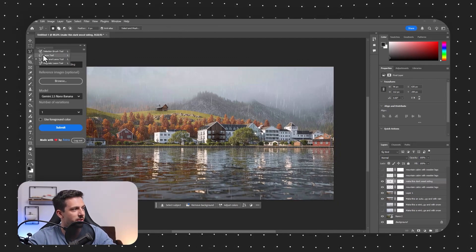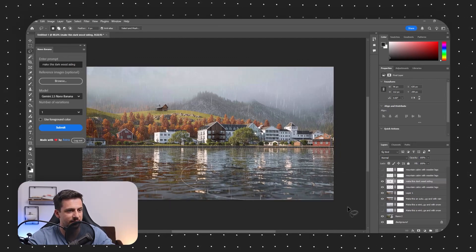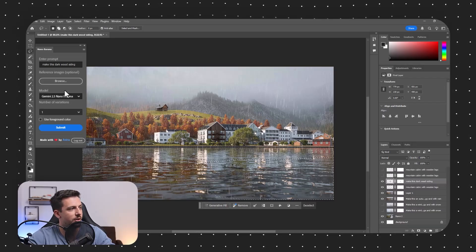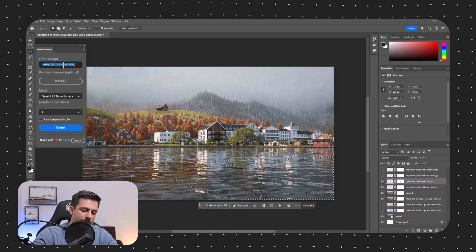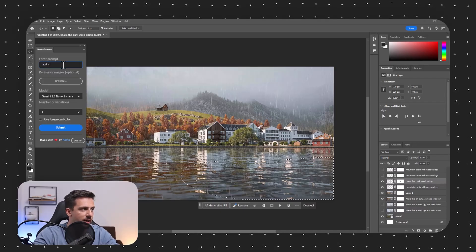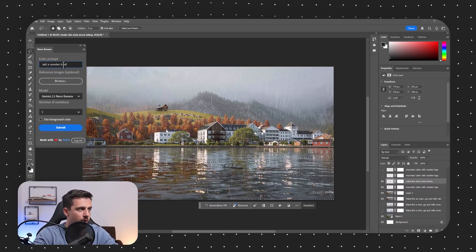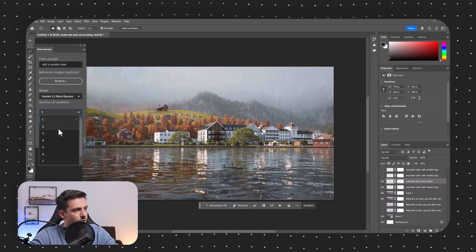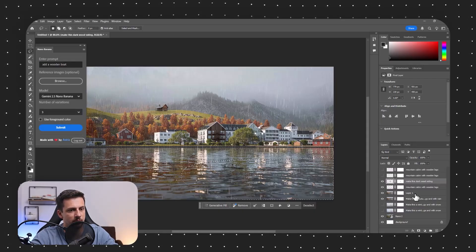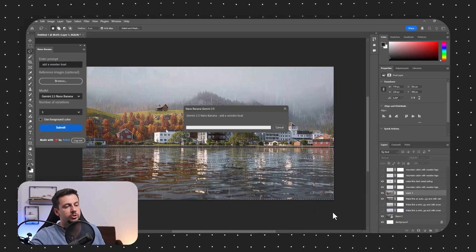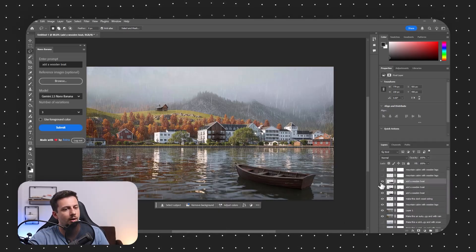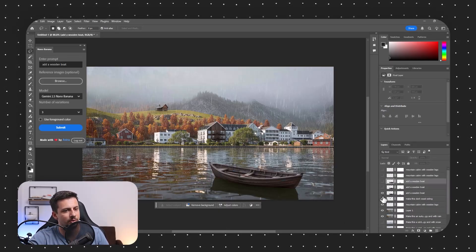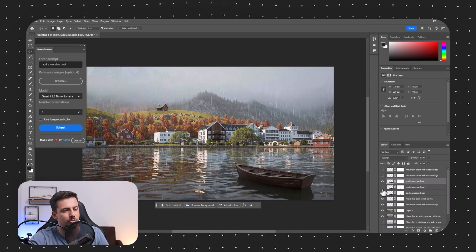I'm going to go ahead and use the lasso tool and just select this area. And then I'm going to go ahead and I'm going to type in, I guess, let's do add a wooden boat and let's maybe do three variations. And I will click submit and let's see how it can add a boat here in the foreground first. Oh, wow. Okay. So this is actually pretty cool.